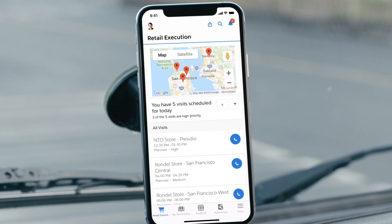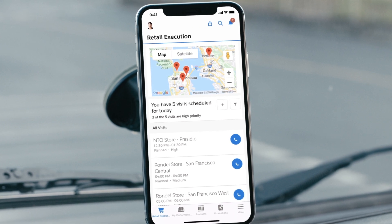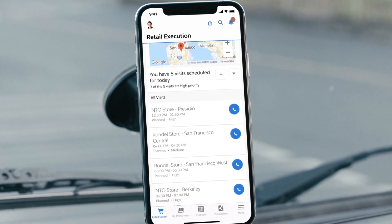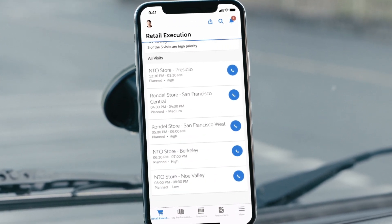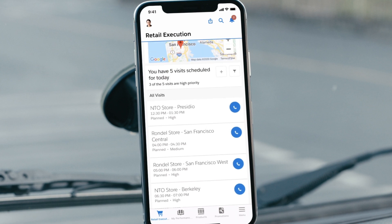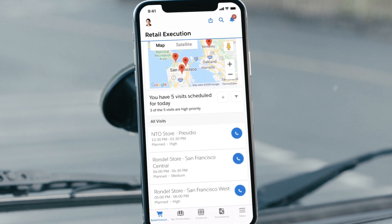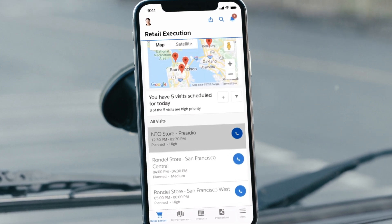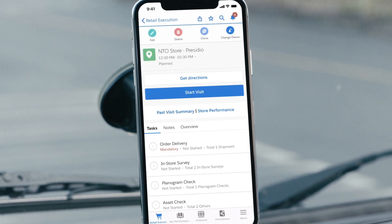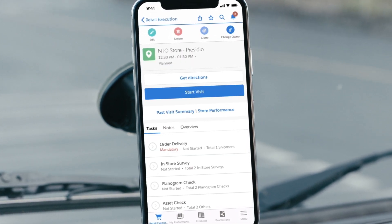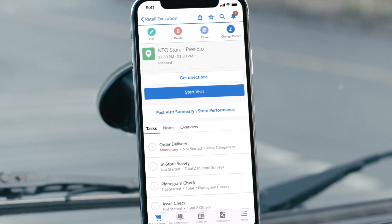Further increase field rep productivity with out-of-the-box capabilities, optimizing route plans and ensuring visits are productive with task management tools and capture orders, all on their mobile device.